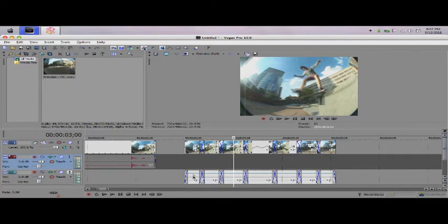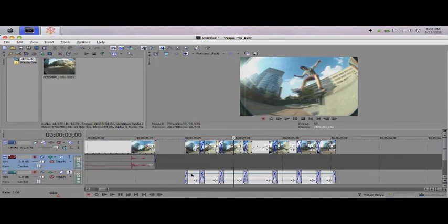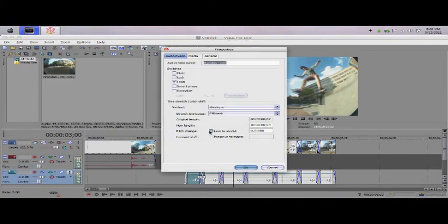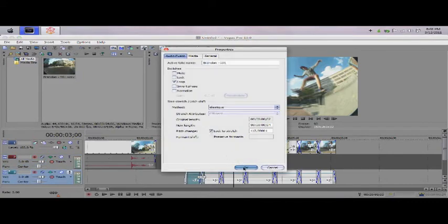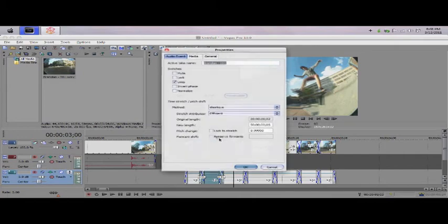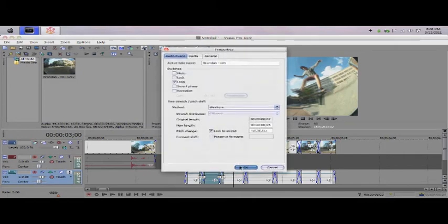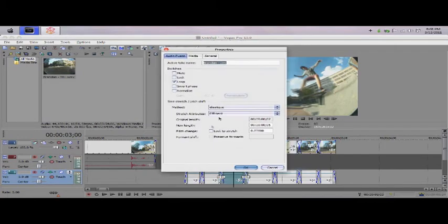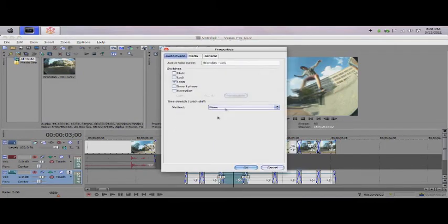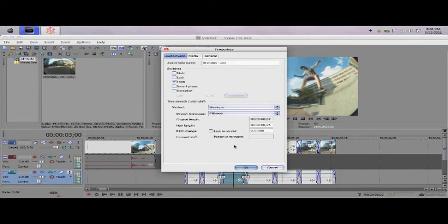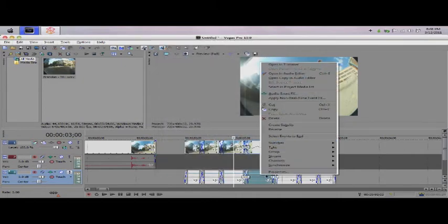And then you're going to want to go to each one, each individual one, right click, properties, lock to stretch. And sometimes when you're doing this, the method is going to be set to none. And you're not going to see anything. So what you're going to want to do is click it and go to elastic, lock to stretch. Do it for each one.